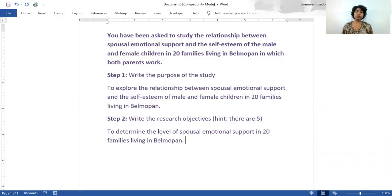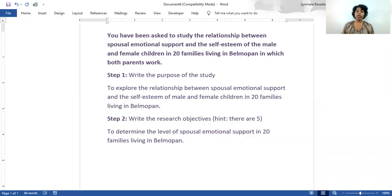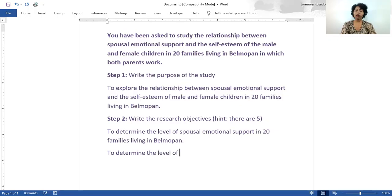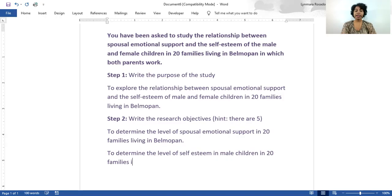Here we are basically saying that we need to find how much emotional support there is between these spouses in these 20 families. Now that we know how supportive they are of each other, we can figure out how it affects the self-esteem. Before we know how the self-esteem is affected, we must know what self-esteem these children have. So we need to determine the level of self-esteem in male children in 20 families living in Belmopan.